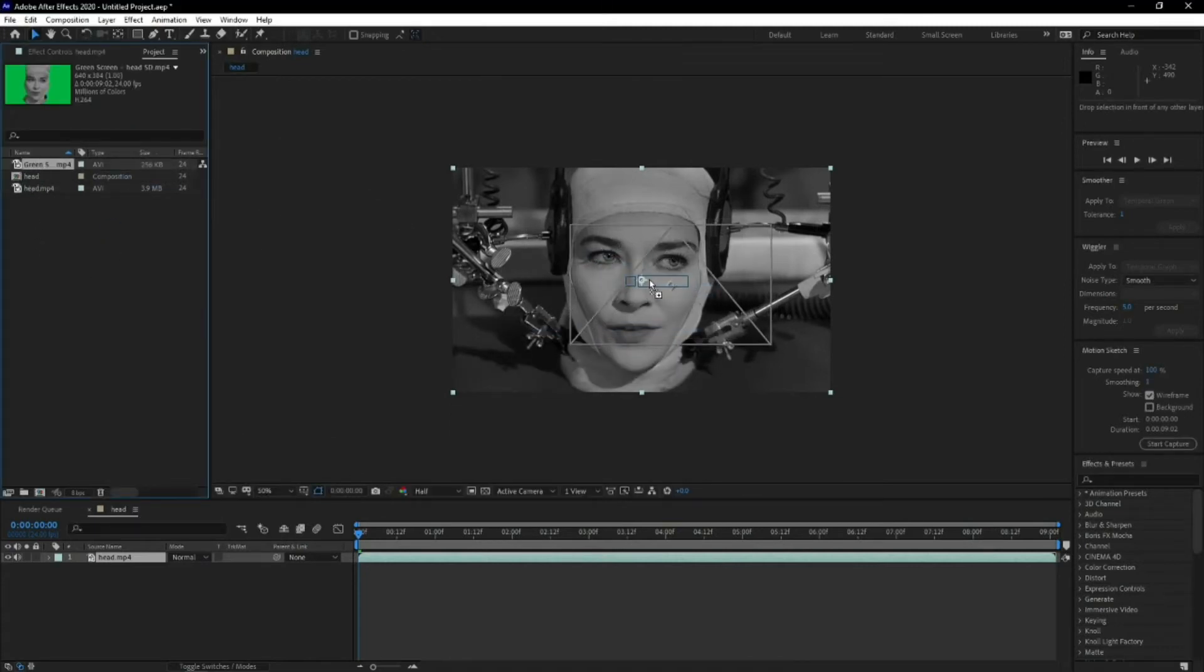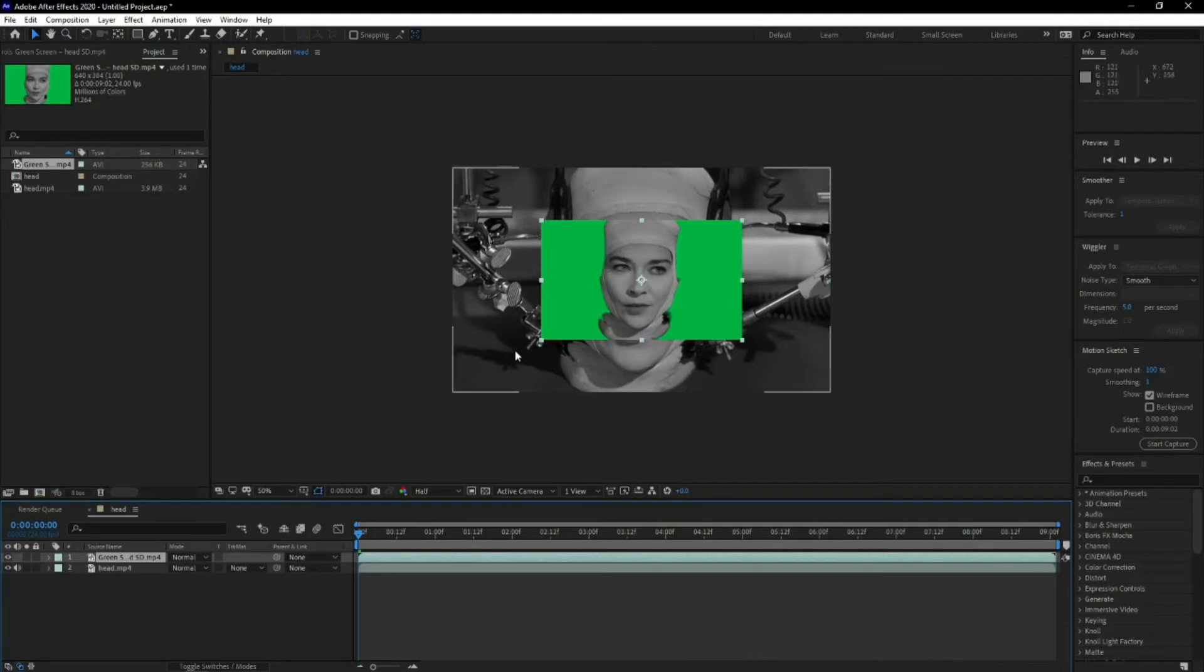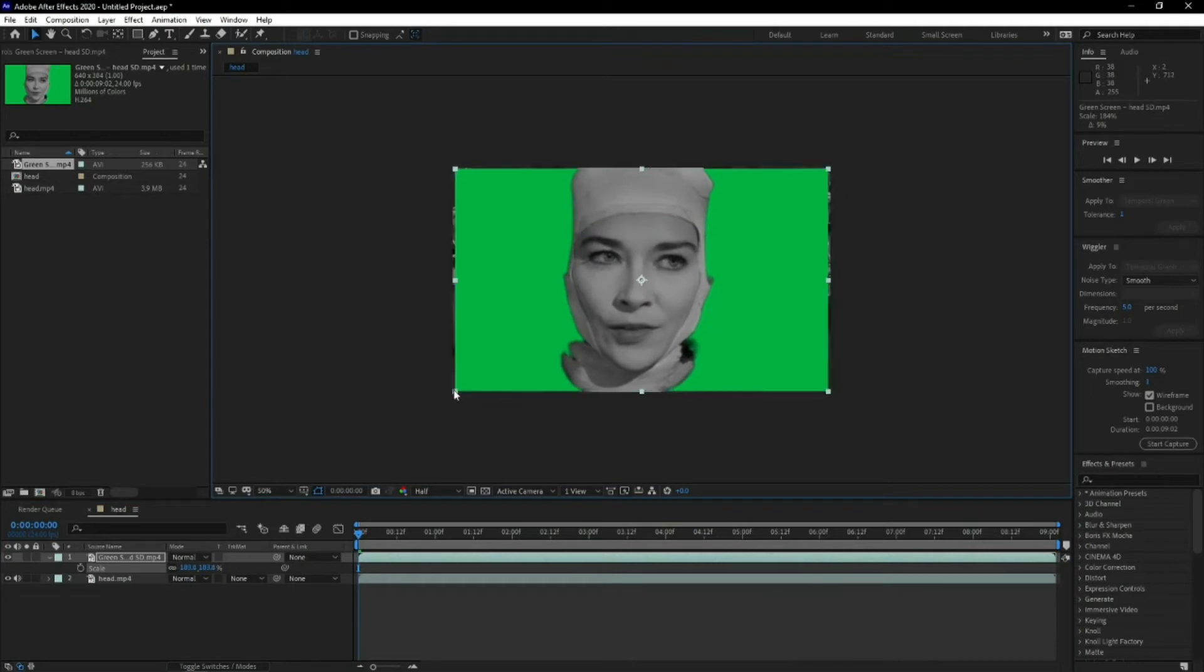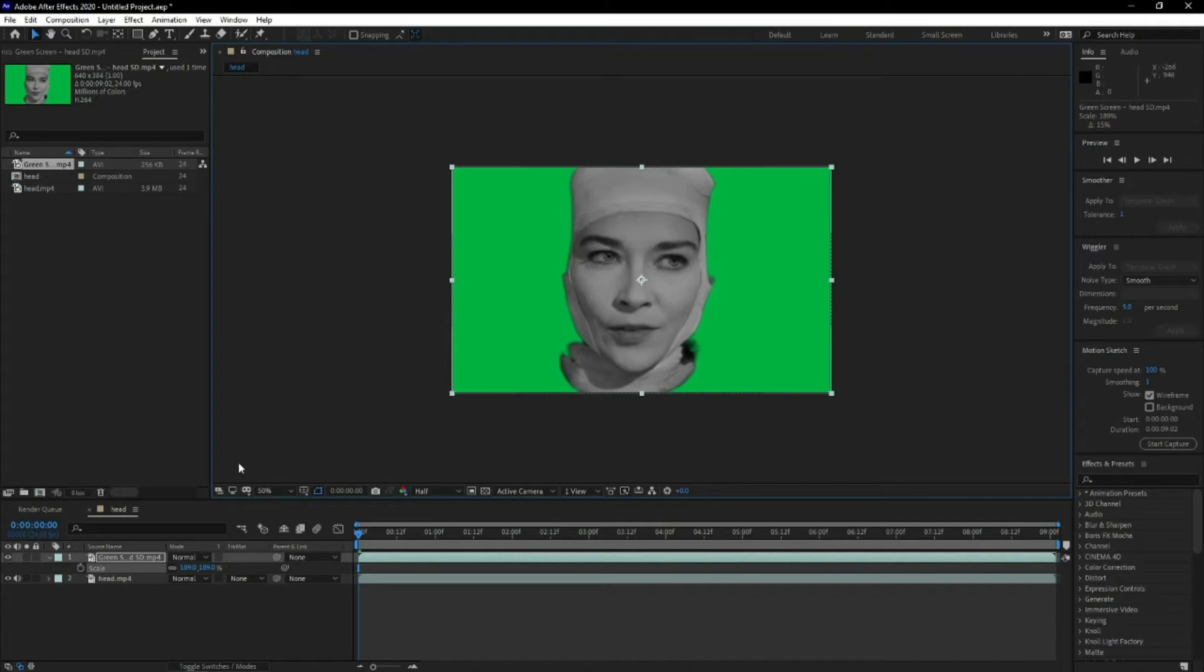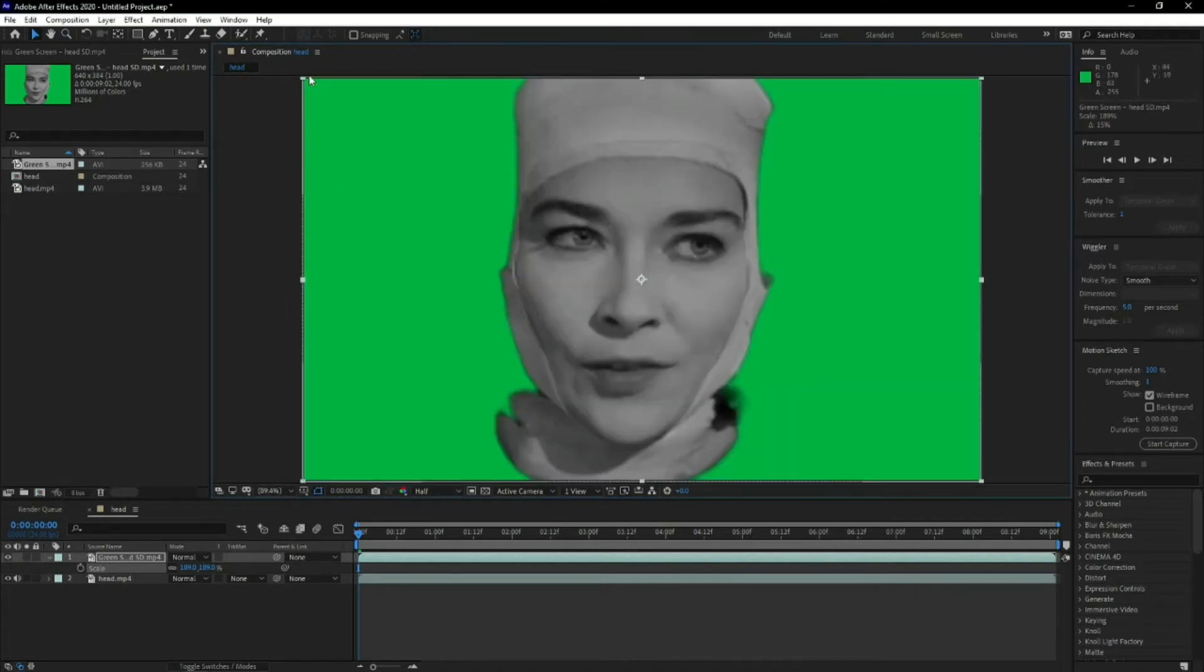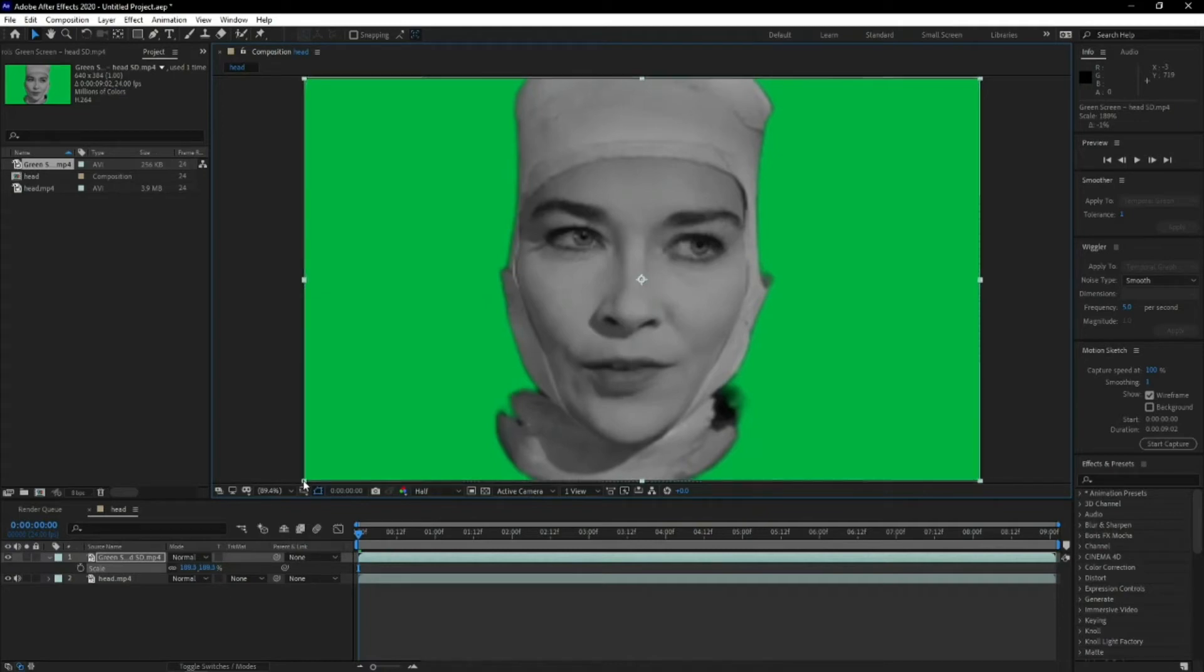You drag it down, drag it over the original footage, and then size it to the best you can. You need to get it pretty spot-on, otherwise the mask will have overlap or you're not going to get all your detail in. So get right on the edge there, get it right in.